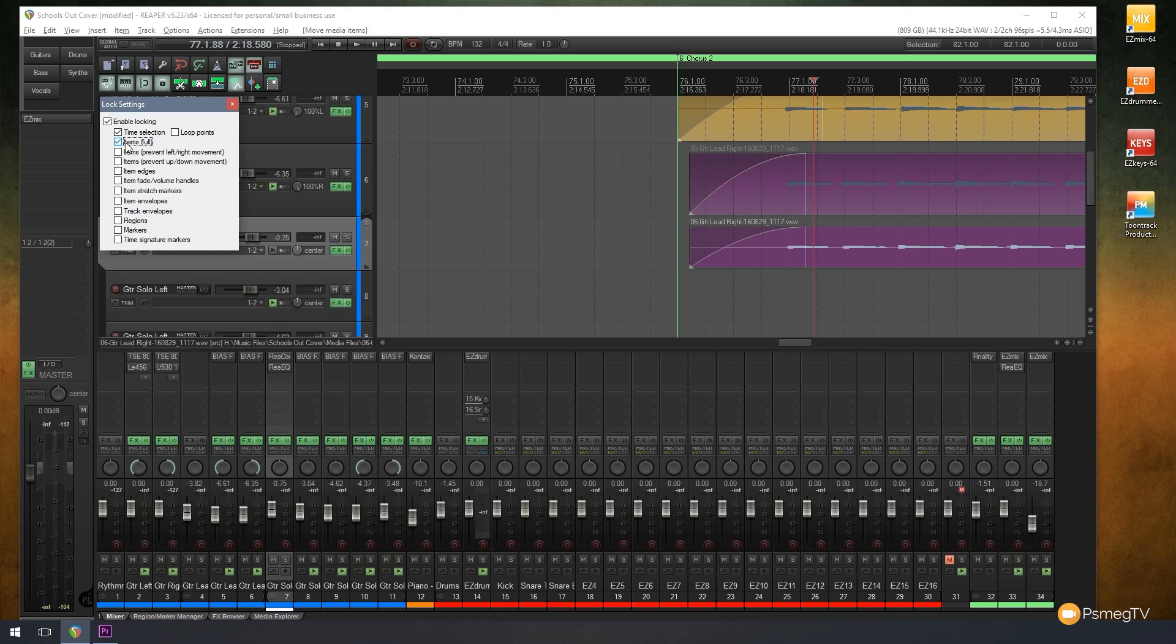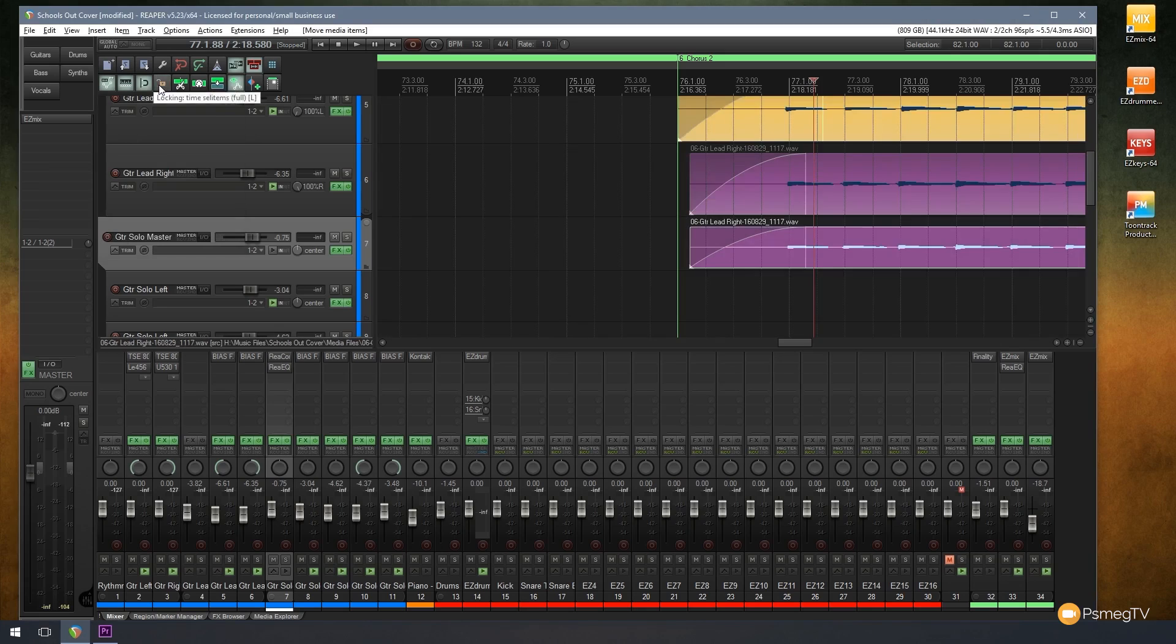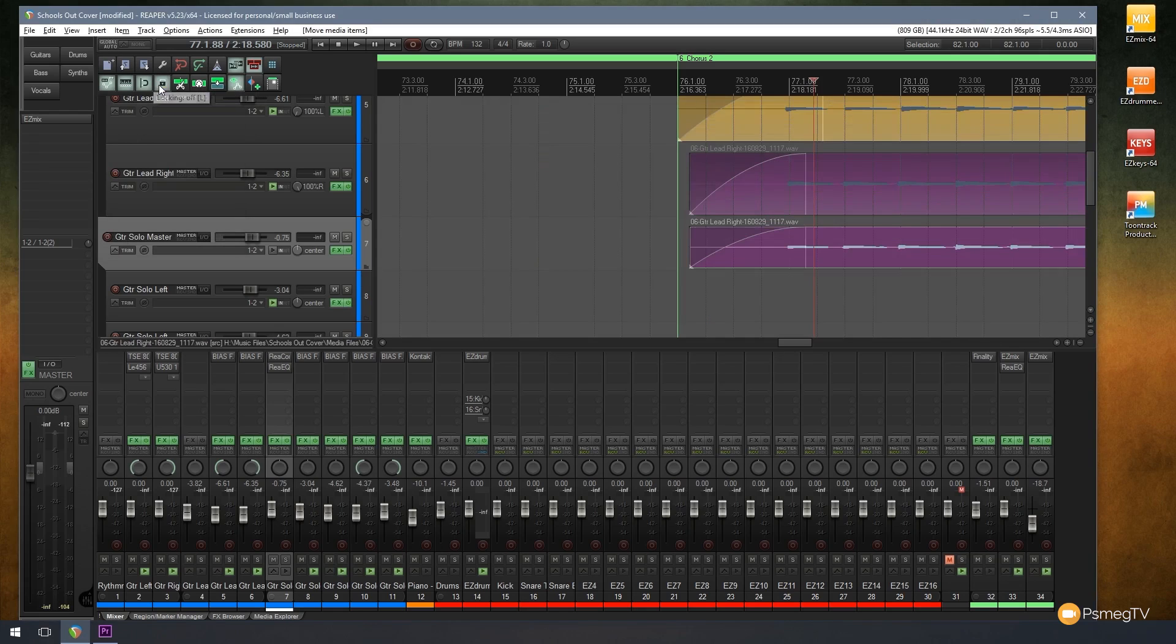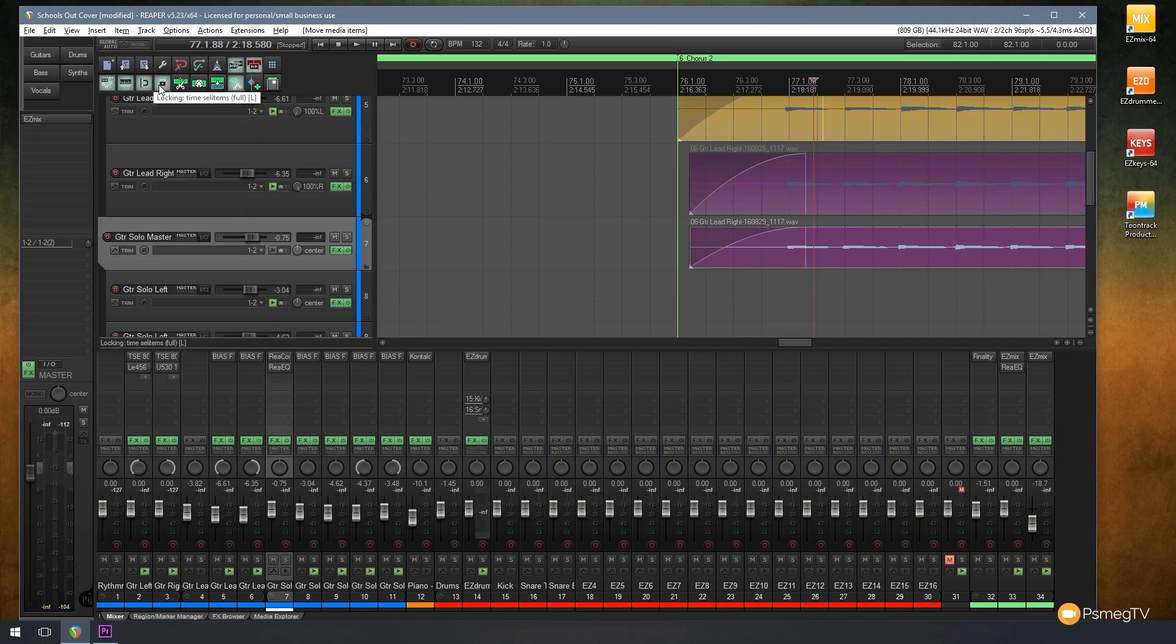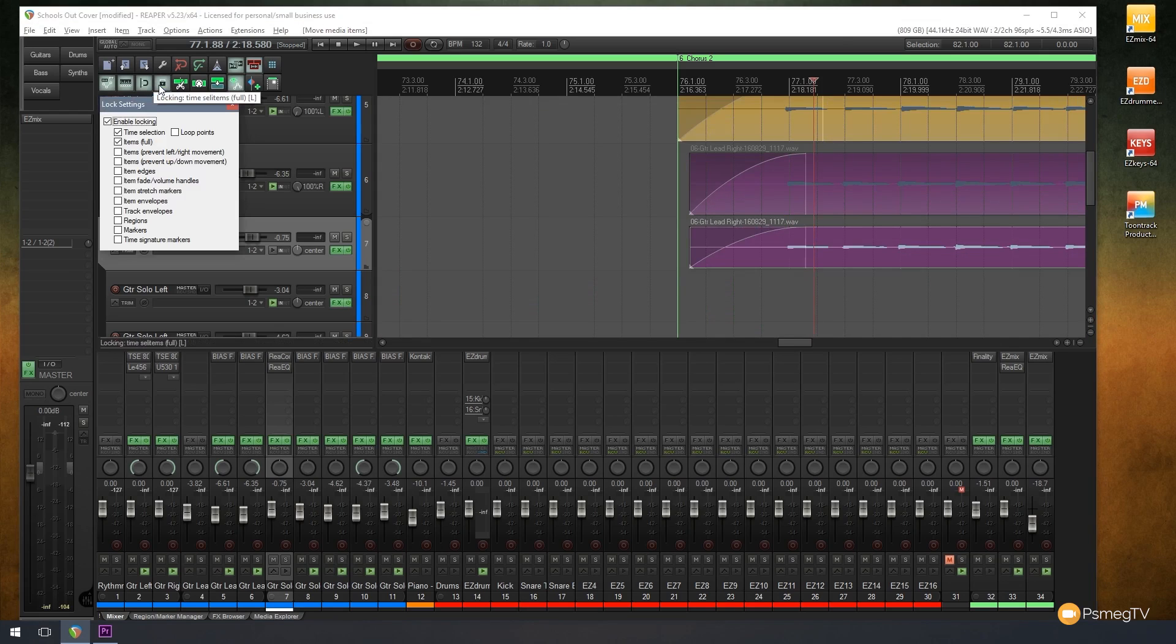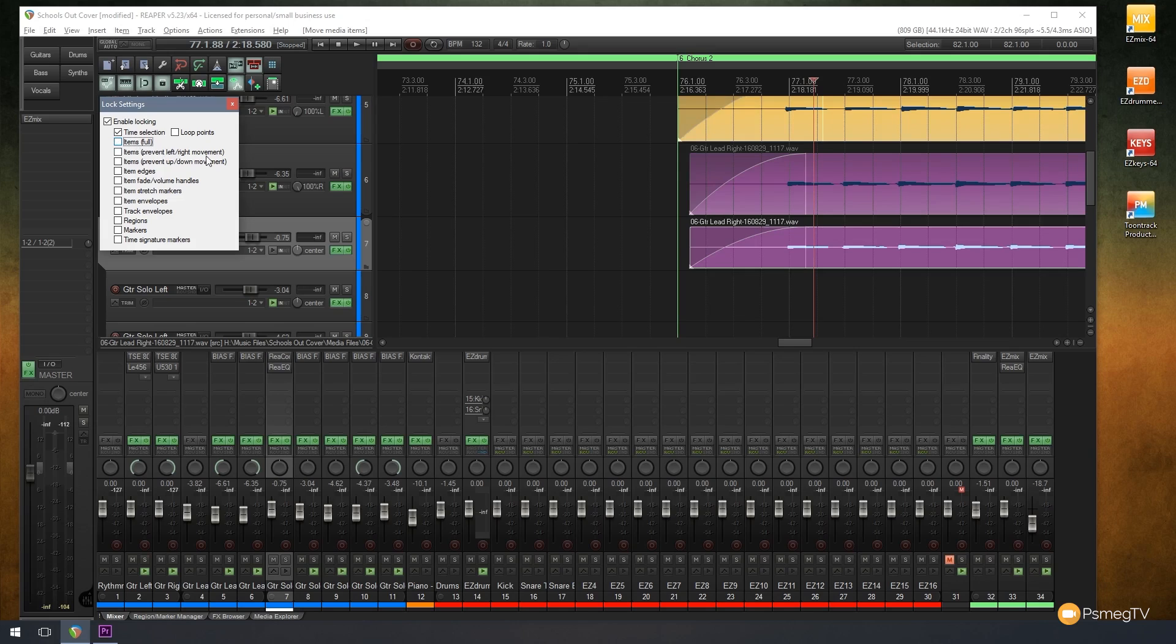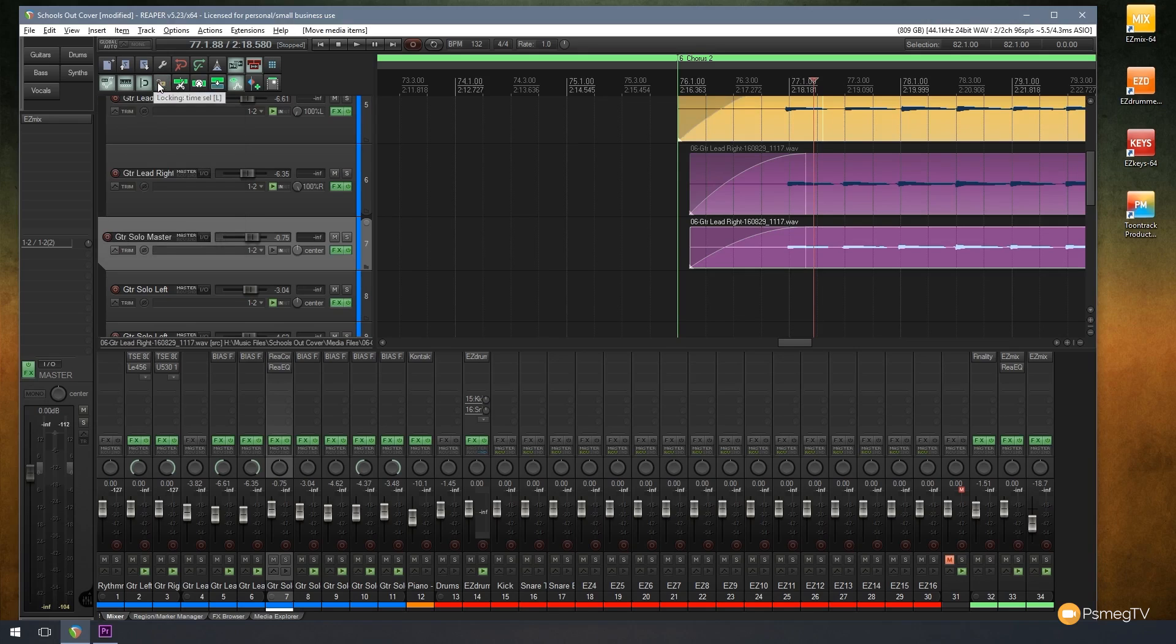So if we're mixing and we want to go in and we just want to make sure that we can't mess up the project, we could easily lock everything into place. Make sure that everything is locked down and enable and disable that just by using the L on the keyboard, if it's the default shortcut, or by using the lock icon. And like I said, you can just simply right-click on there and uncheck anything you don't want to be locked. So we can turn that on and off and enable and disable the various different locking functions.